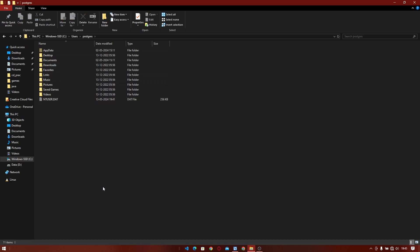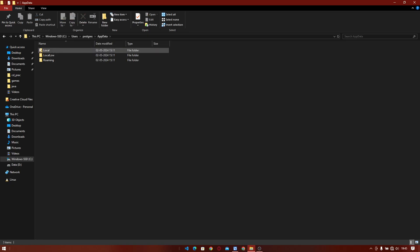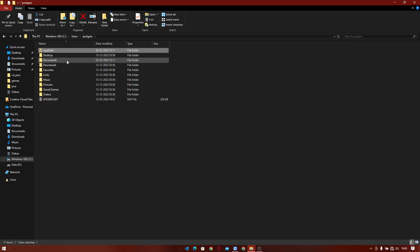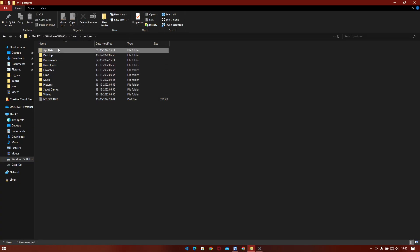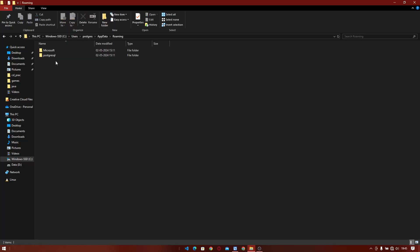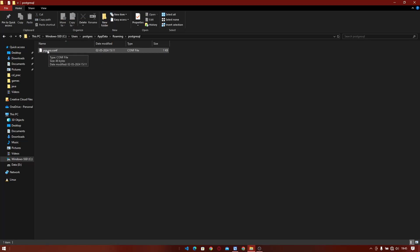need to go to View and select it, then go to Roaming, then PostgreSQL. Inside the pgpass.config file, you will get your connection username, password, and port number. That's all.